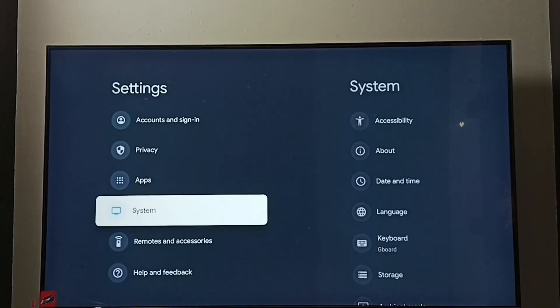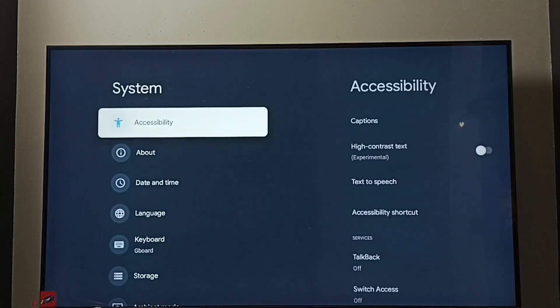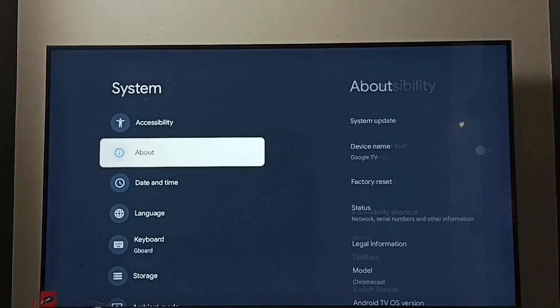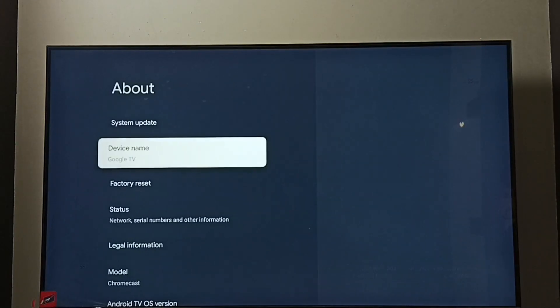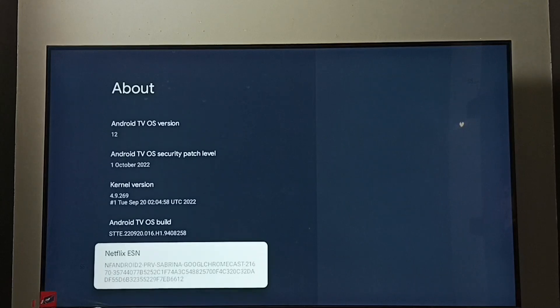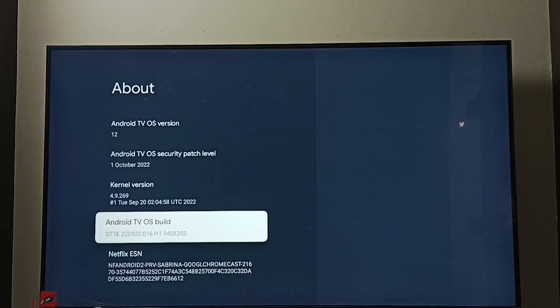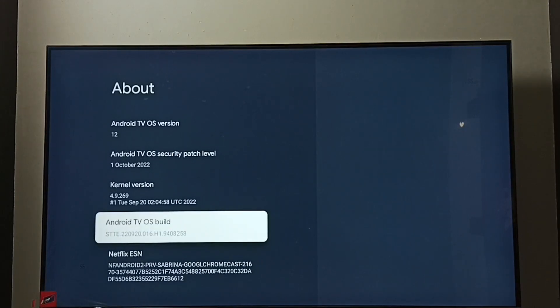Go to system, go to about, go down and select Android TV OS build. Here we have to press OK button on the remote seven times.